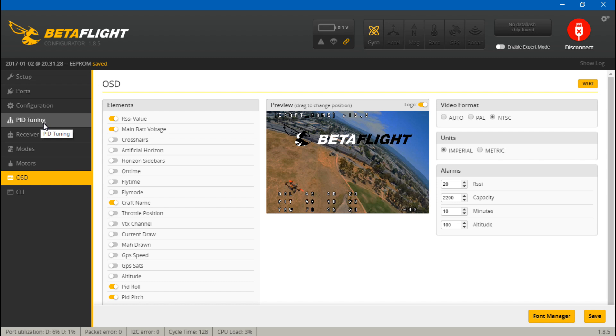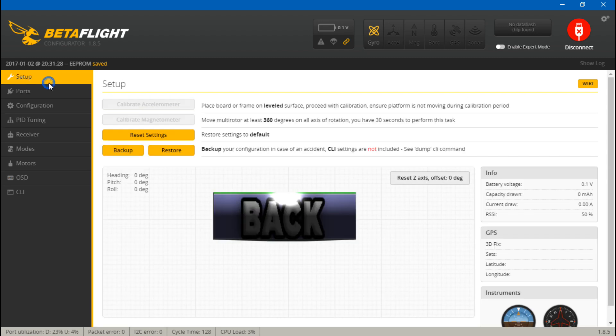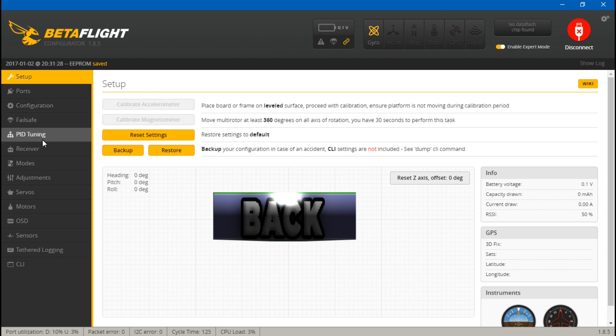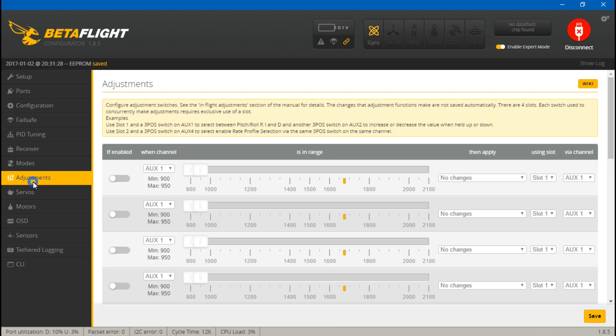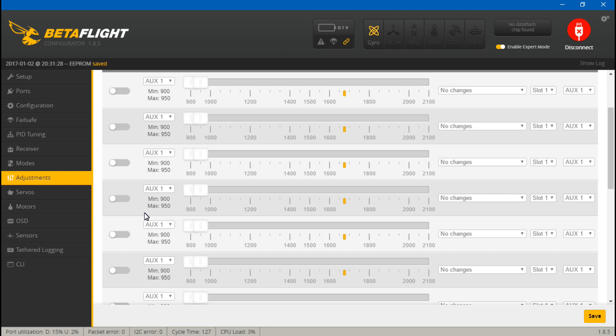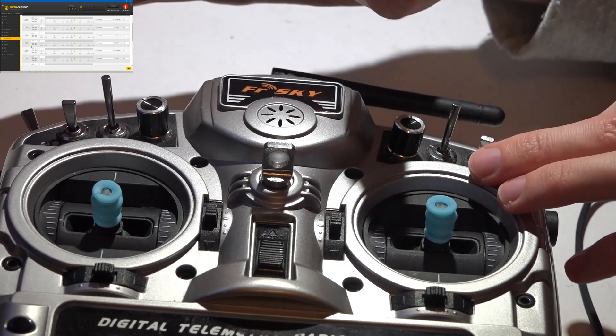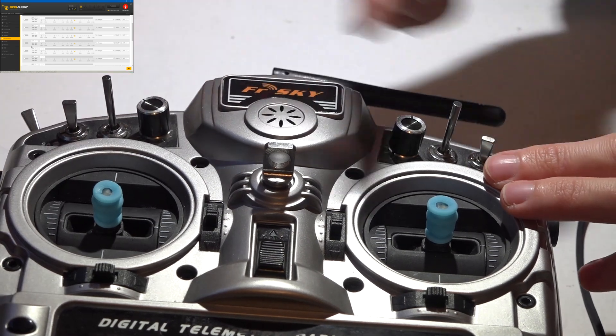First, what we want to do is enable Expert Mode, which will allow us to see the Adjustments tab. On this page, we will create our switches to do exactly what we want them to do. One thing I have already done off camera is set up these switches to auxiliary channels.